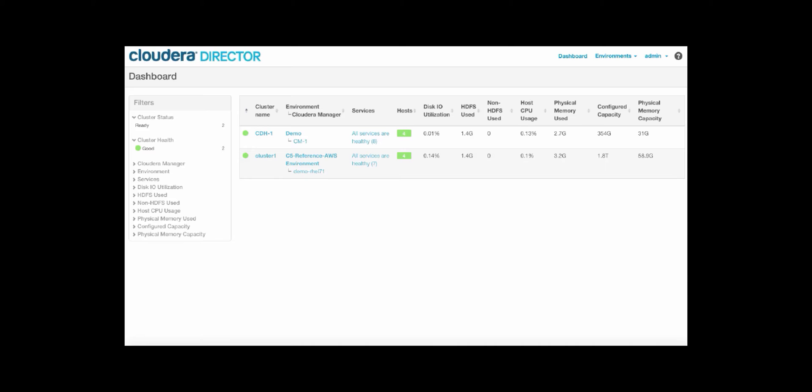as well as look at some of the easy management and monitoring that Cloudera Director can provide. We will also use Cloudera Director to spin up new clusters based on different workloads and elastically scale existing clusters while taking advantage of spot instance pricing. We will also go through a demonstration of reading and writing data from S3 using Hive. So let's go ahead and get started.